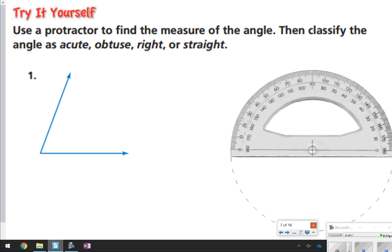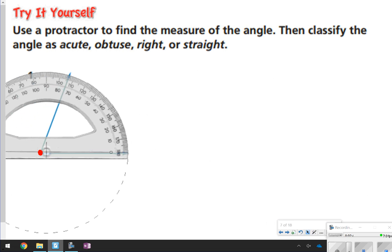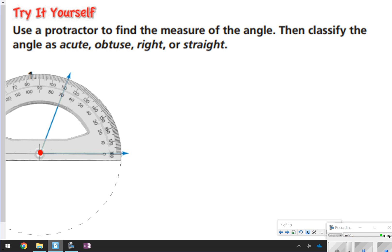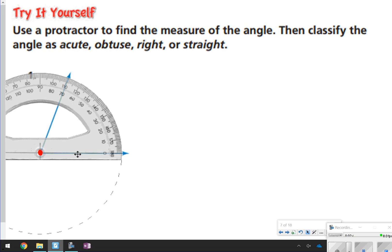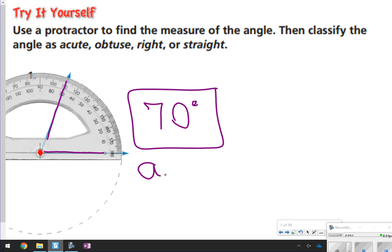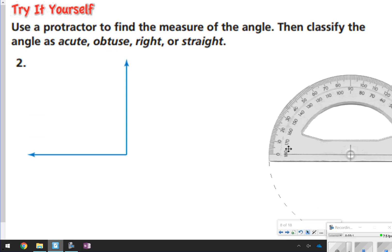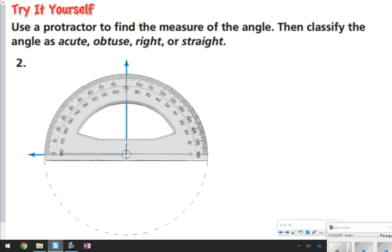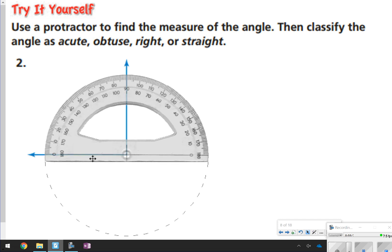Now we're actually going to use protractors to measure angles. Line the vertex up with the center dot of your protractor and make sure the ray lines up with the baseline. This angle goes from zero all the way to 70 degrees — it could also read 110, but since it's less than 90 degrees it's acute, so we measure 70 degrees. The next angle is exactly 90 degrees — a right angle.